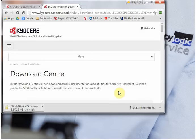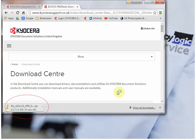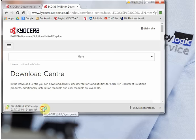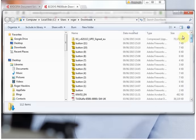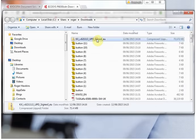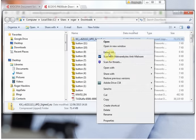I've sped this section up so you don't have to watch the download complete. Once it's downloaded, find the download on your PC. Mine arrived in downloads. Then extract the file.